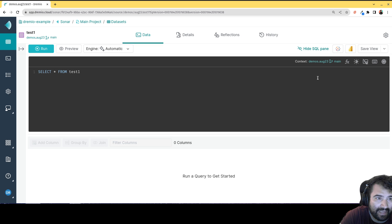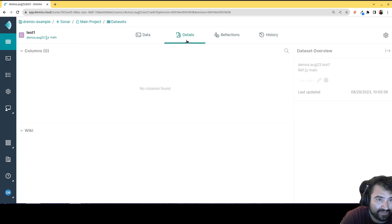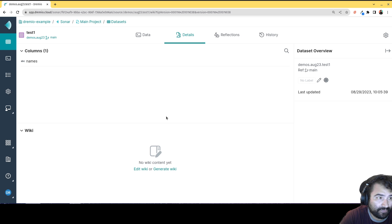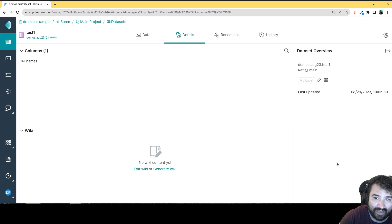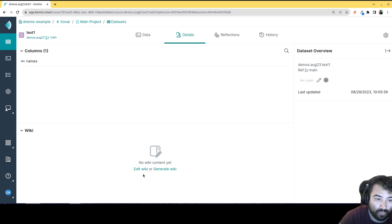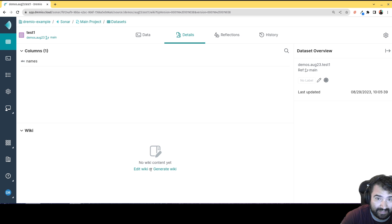And then if I click over here where it says details, this is where I can find information about the table. So for example, just here's like a description of the schema, a little other data about the table itself, and then over here is the wiki for that particular data set or table.